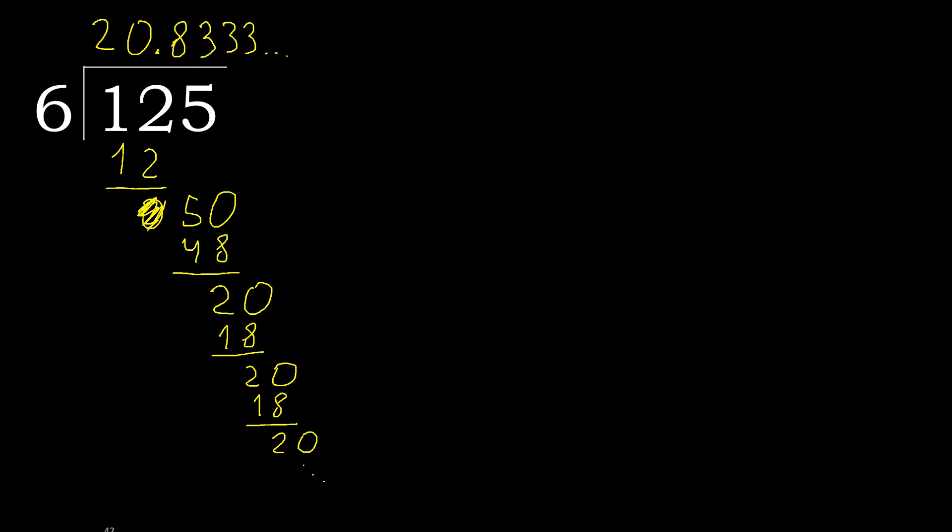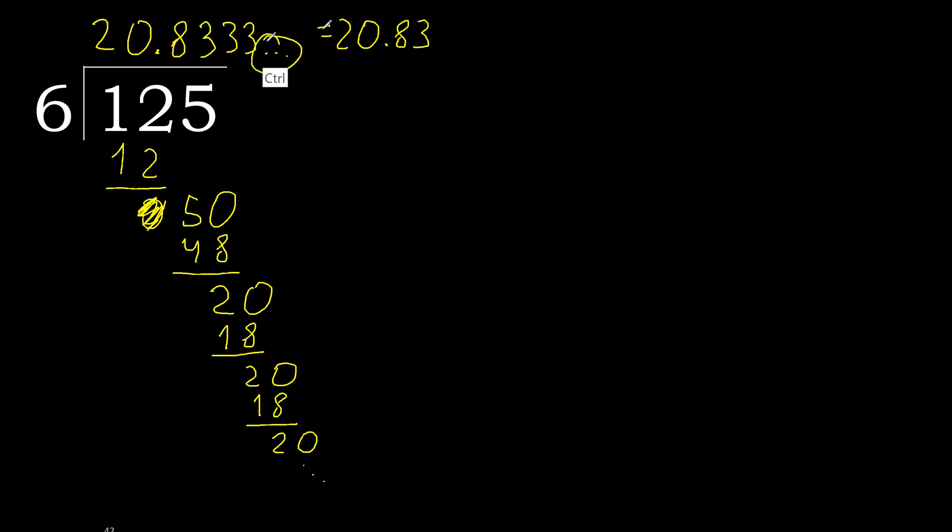125 divided by 6 is here, or after the point 3 repeat. 3 repeat, therefore like this, repeat.